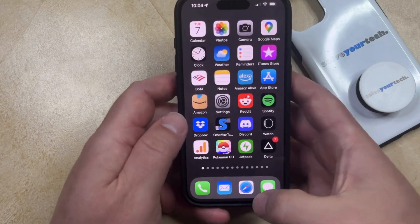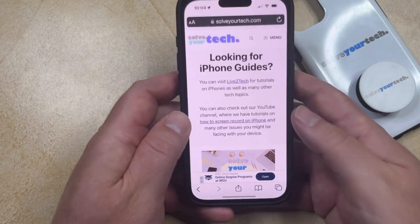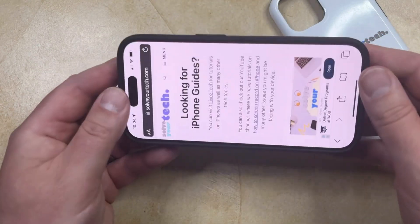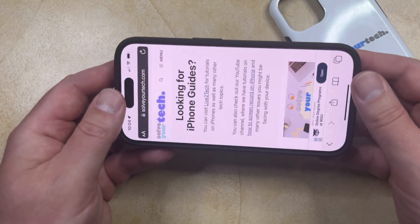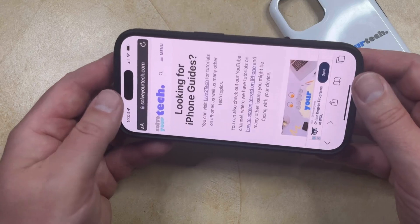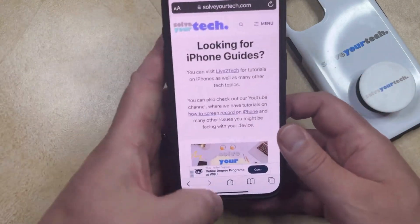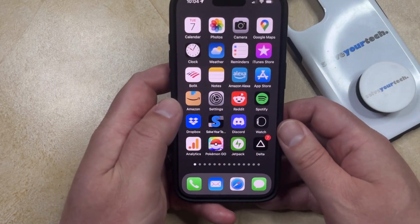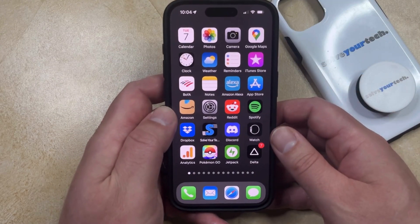Which means that if you go back to something like Safari and you turn your phone, then it's going to stay in the portrait orientation. If you would like, you can just keep that on all the time.